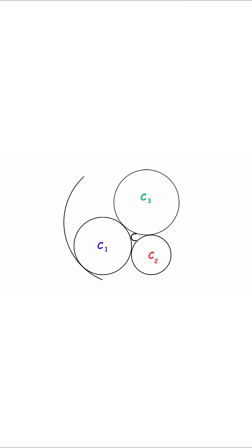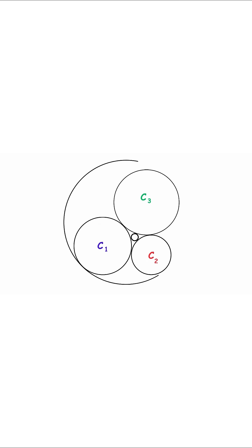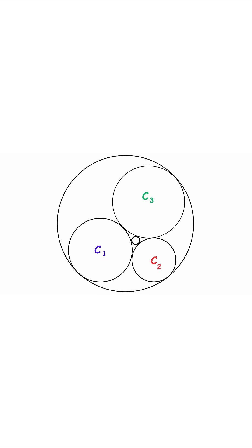Now that we have these three circles, we can always draw exactly two more circles that are tangent to all of the first three circles. Let's keep drawing even more.